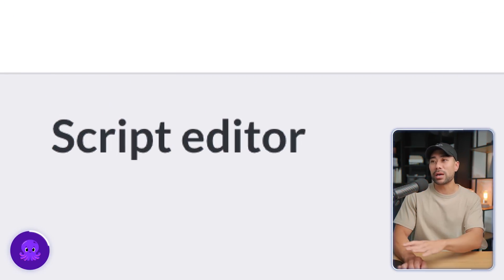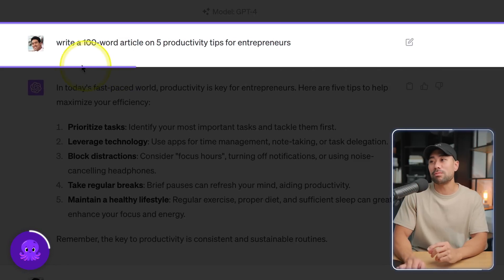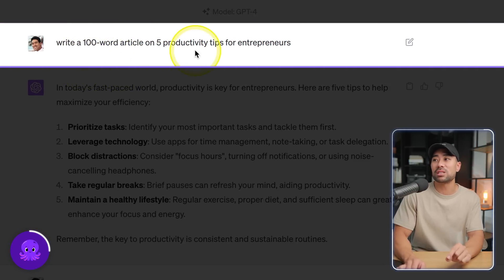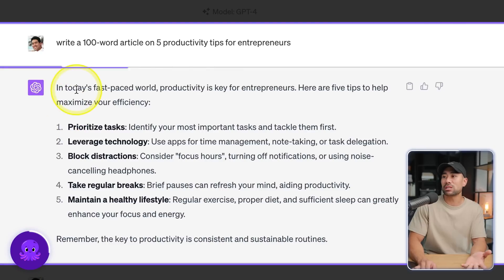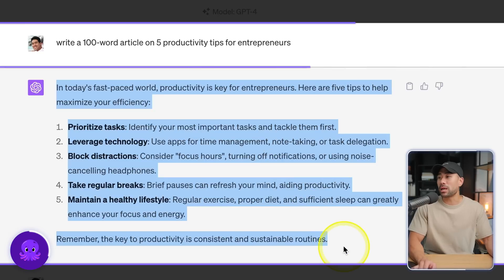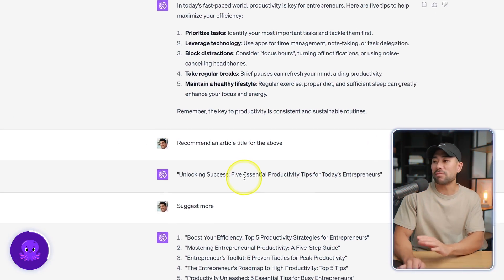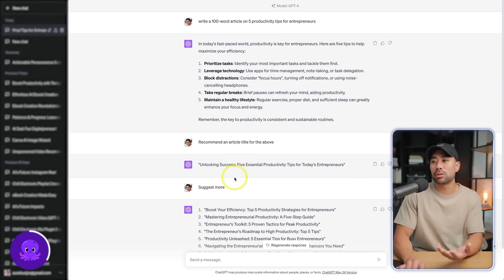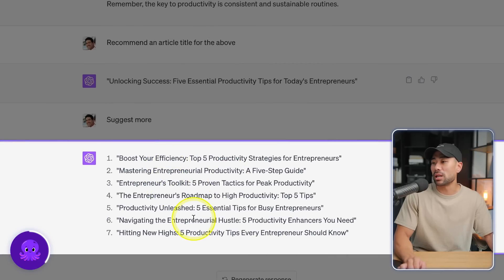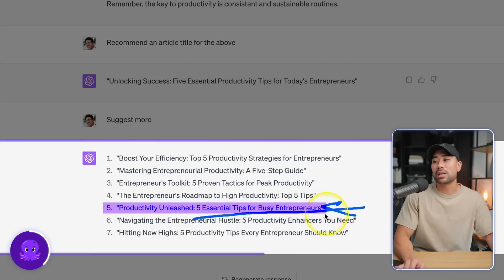This will take you to the script editor where you first enter your video name. I've prompted ChatGPT to write a 100-word article on five productivity tips for entrepreneurs, and here's what it came up with — it's under 100 words. I'll go ahead and copy and paste this text into the body field. Next, I've prompted ChatGPT to come up with some suggested titles for this article. The one I'll be selecting is 'Five Essential Tips for Busy Entrepreneurs', so let's copy and paste that into the video name.